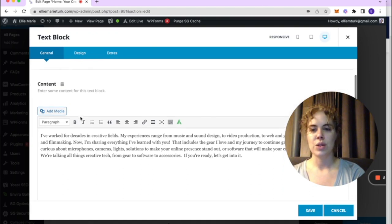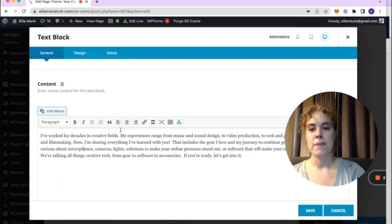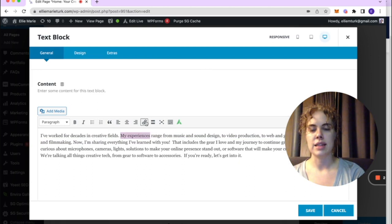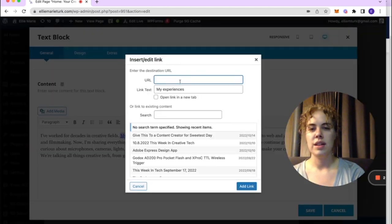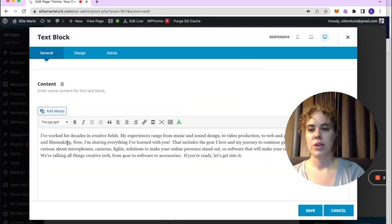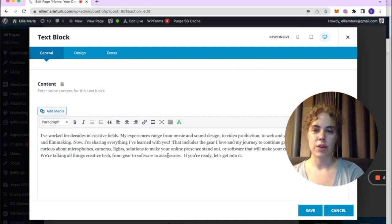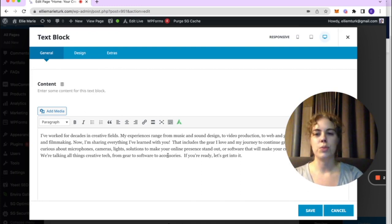Other things you can do here include changing the orientation of your text — centered or right-aligned. You can also add a text link by highlighting the text, clicking the link button, and typing in what you want, or finding a page on your site and linking directly to it. You can also change the type of text — if you're familiar with different headings and their importance for Google SEO, you may want to change that as well.